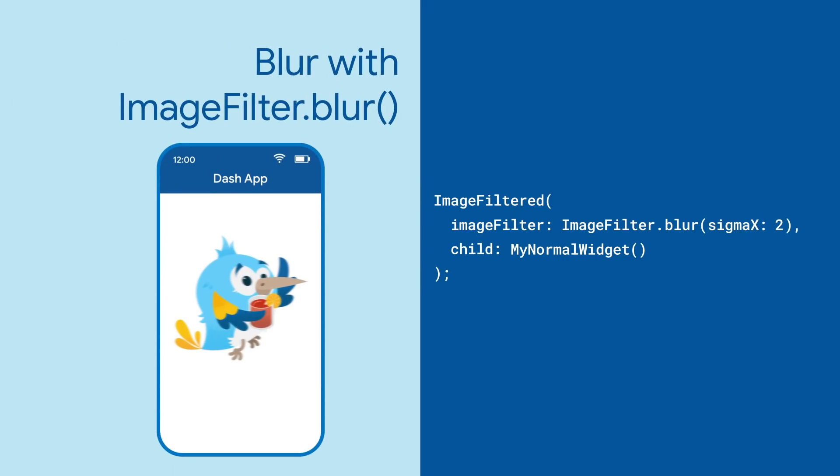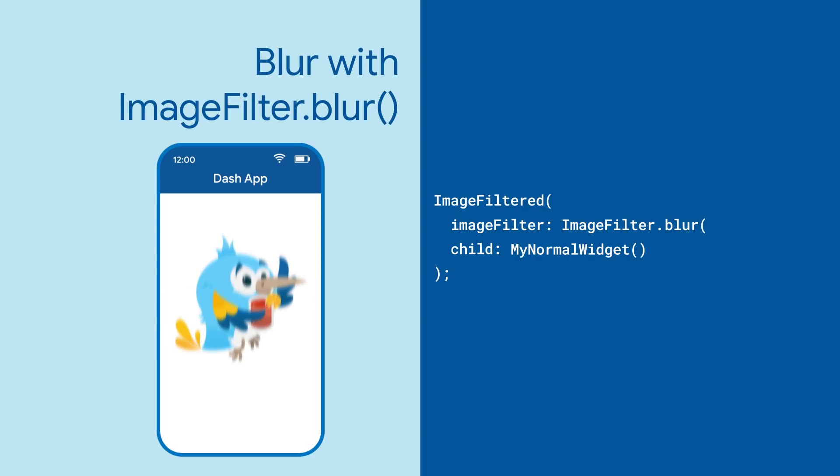Blurring is easy. Just use ImageFilter.blur and provide the amount of blurring in X and Y directions.